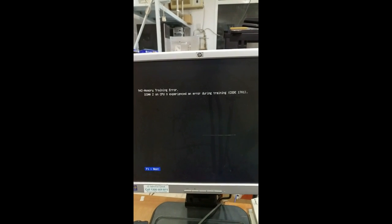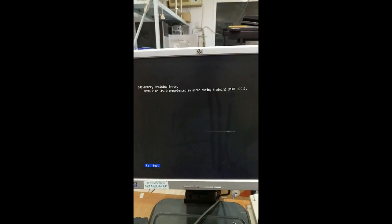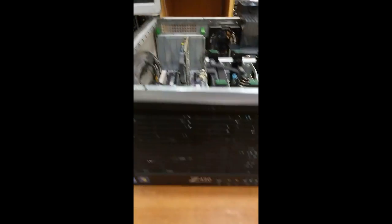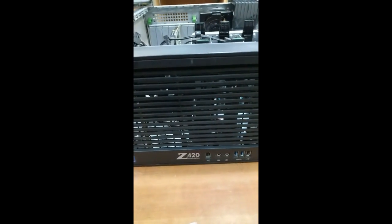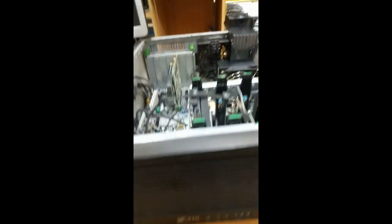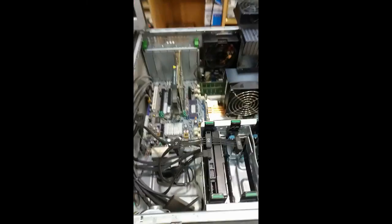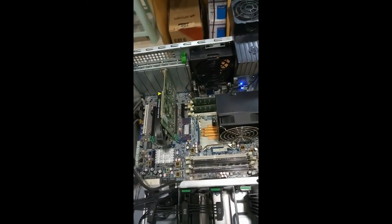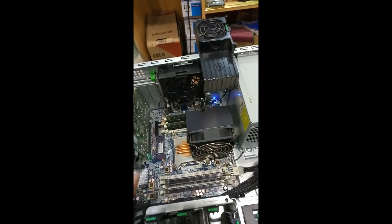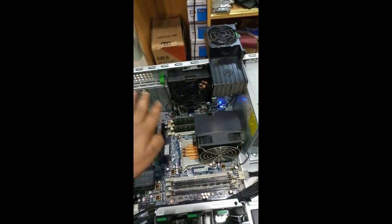But in this one, one of the RAM slots will not be working good, so we have to solve this issue. First of all, we will see the system model. This is workstation Z420, Xeon processor. This slot is not working, this is working fine.